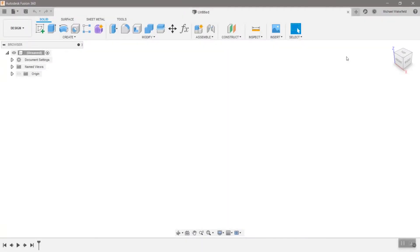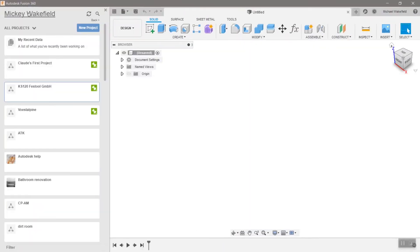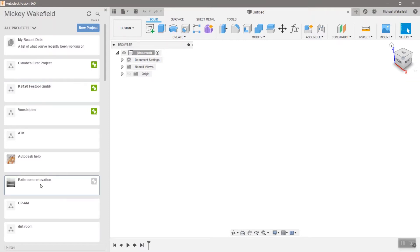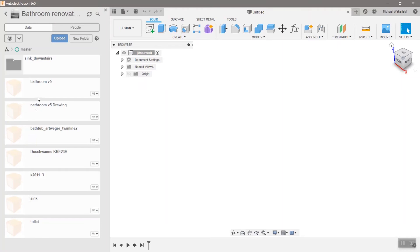First, let's take a look at a personal hub. This is what most of you already use and know in Fusion. You can see inside of Fusion, I have all my different projects. One here is a bathroom renovation.